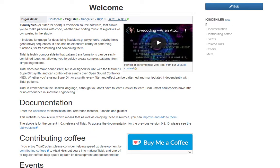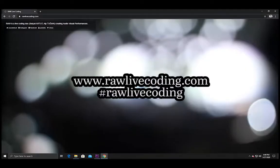Hello, everybody. I'd like to take this opportunity to express my greetings to the Tidal Cycles community. I've been using Tidal Cycles for so long, and I have an ongoing project called RAW. It's a duo — we're making audiovisual experiences. What would you like to do with Tidal Cycles?